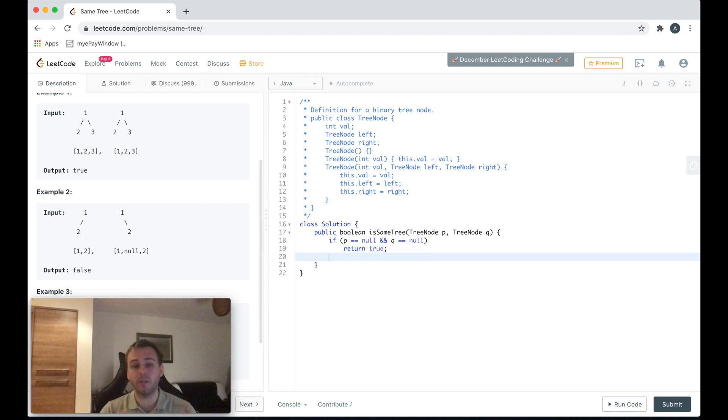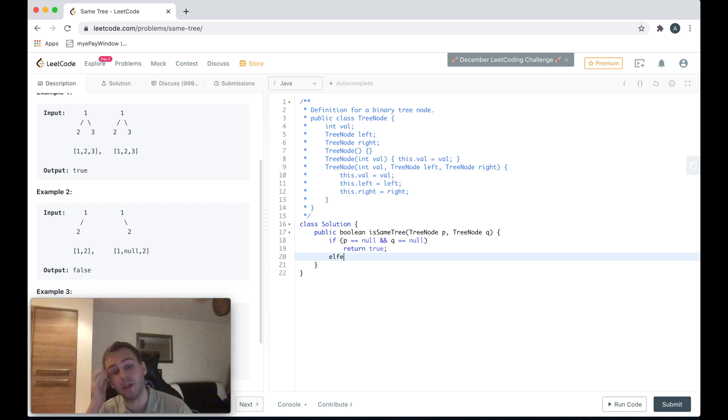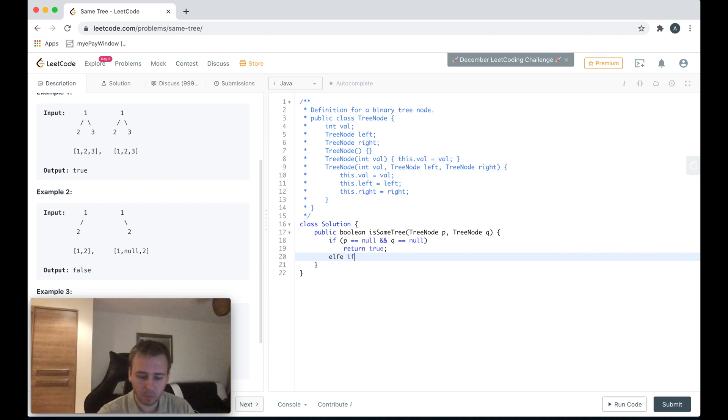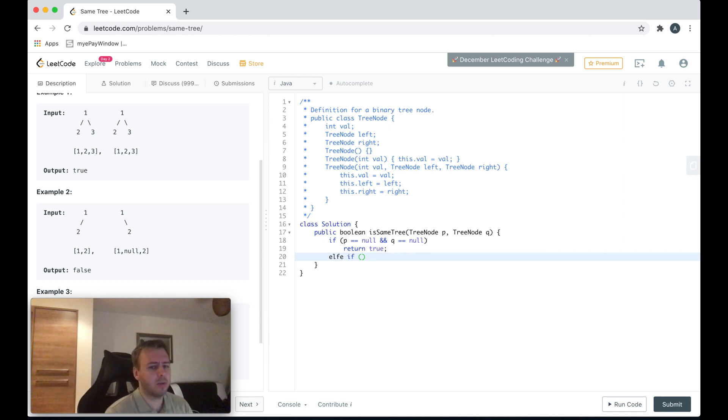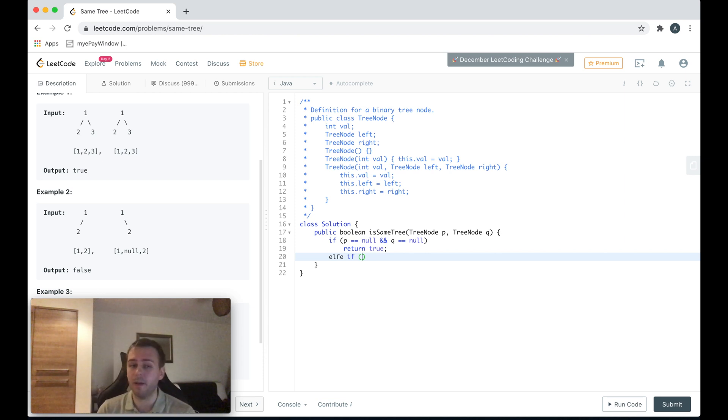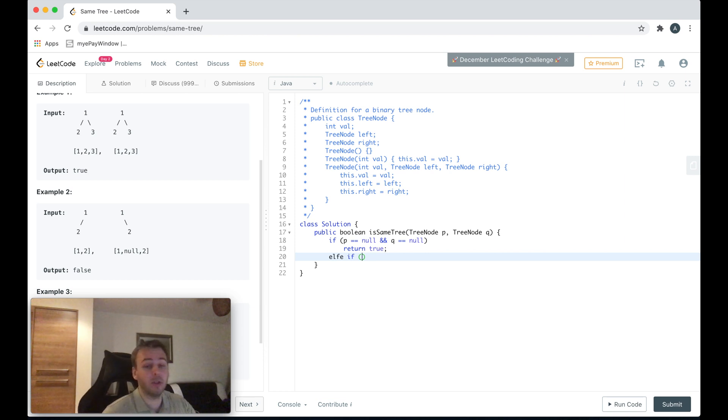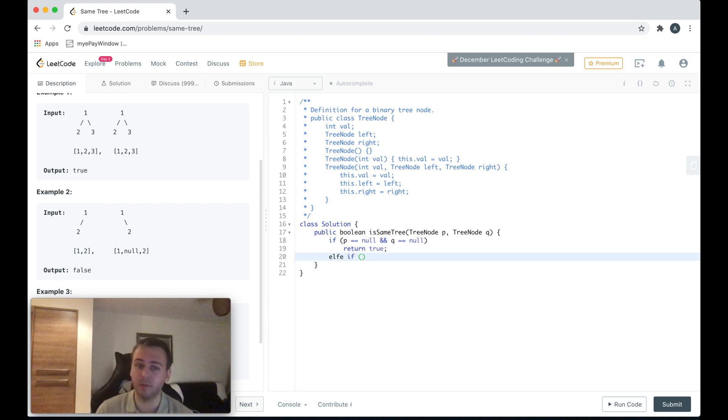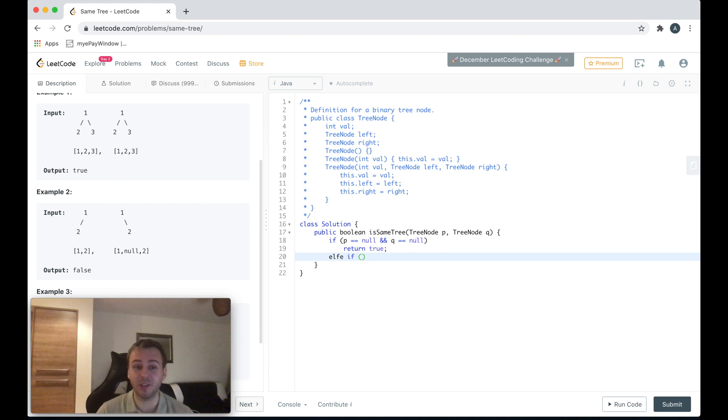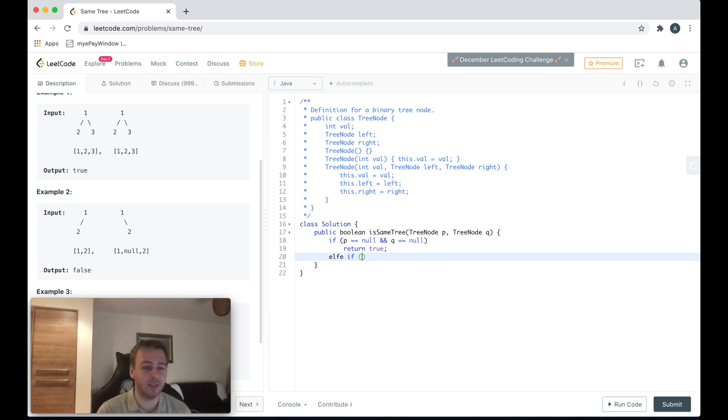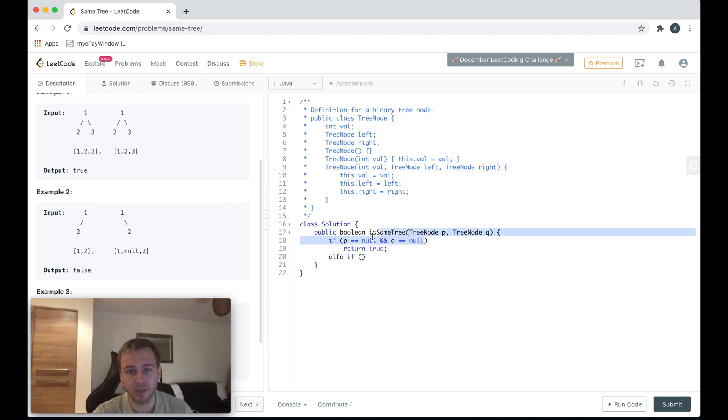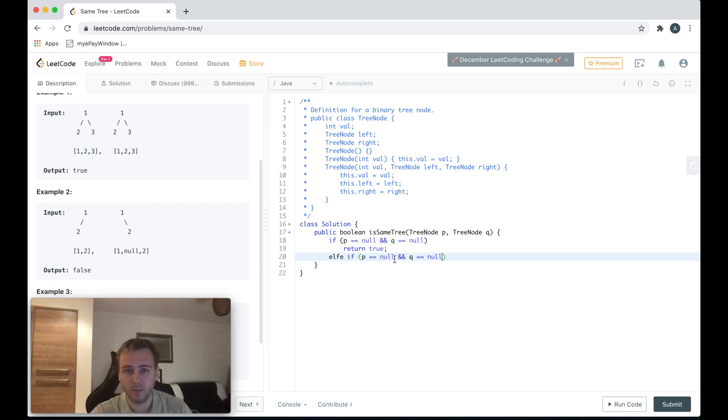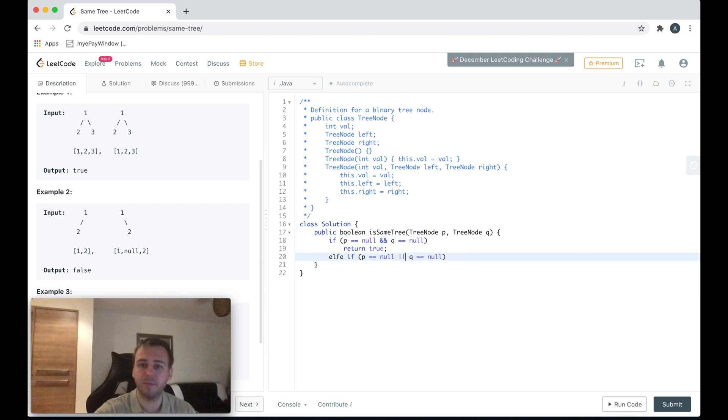So this is our base case. Now let's do another else if. When two binary trees are not the same - for example, if one tree is equal to null but another one is not equal to null, it means they cannot be the same. If that's the case, we can just simply return false. Make sense, right?